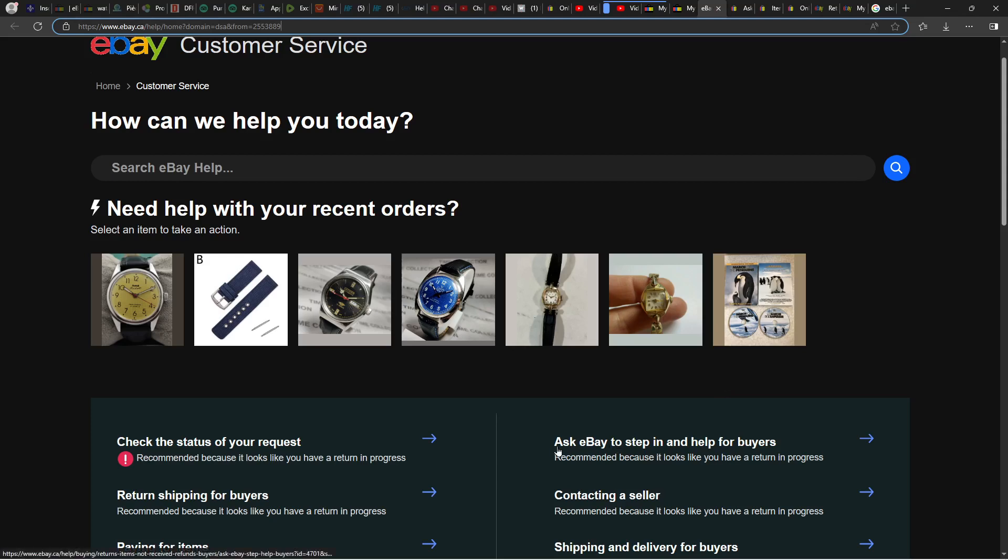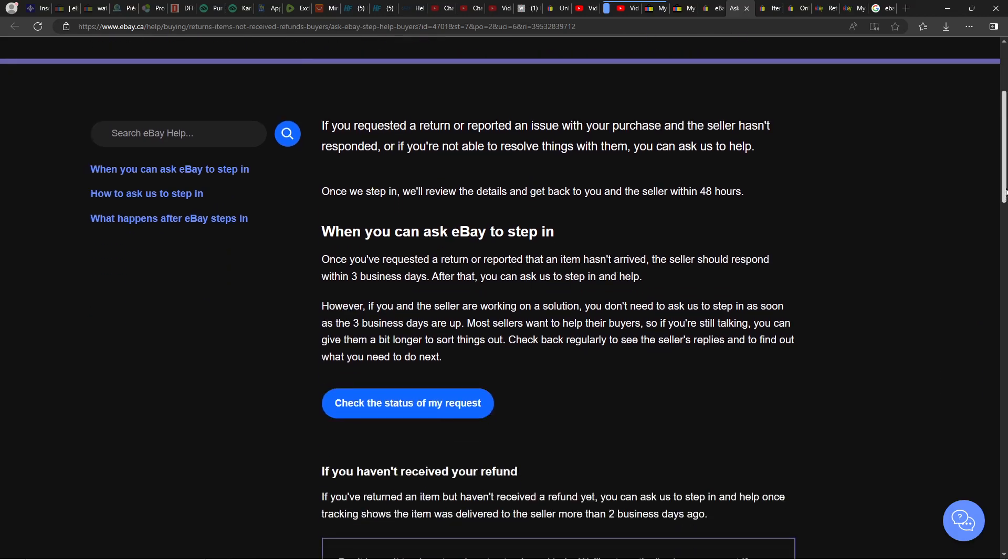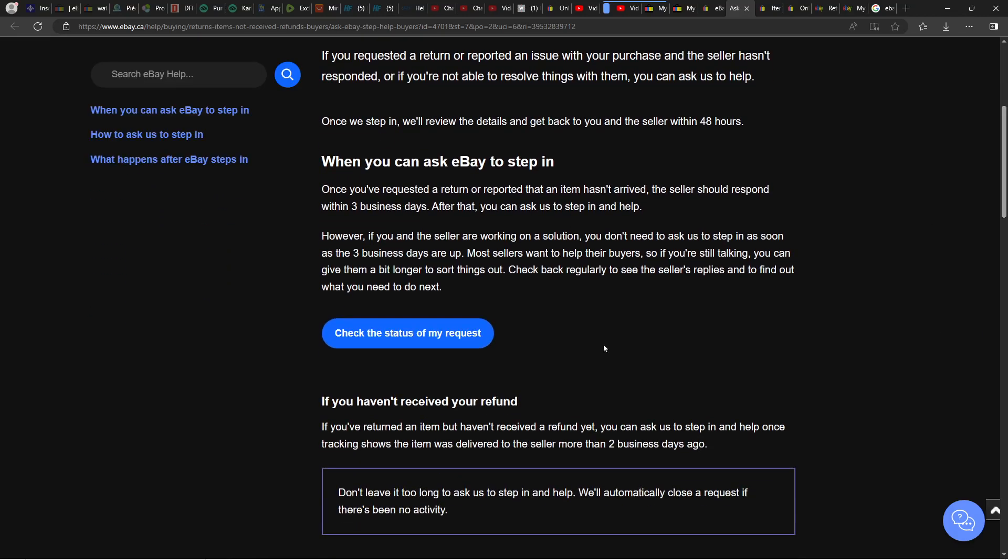On this page, you need to click Ask eBay to Step In. It's going to bring you to this new page. You need to scroll down and click Check the Status of My Request.